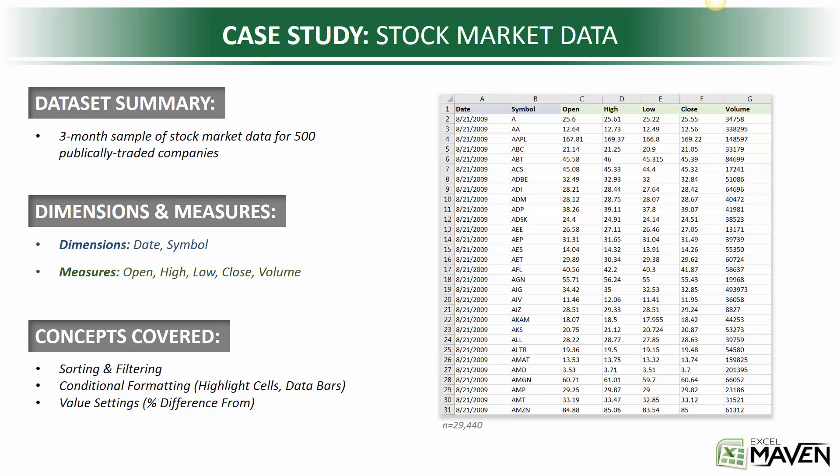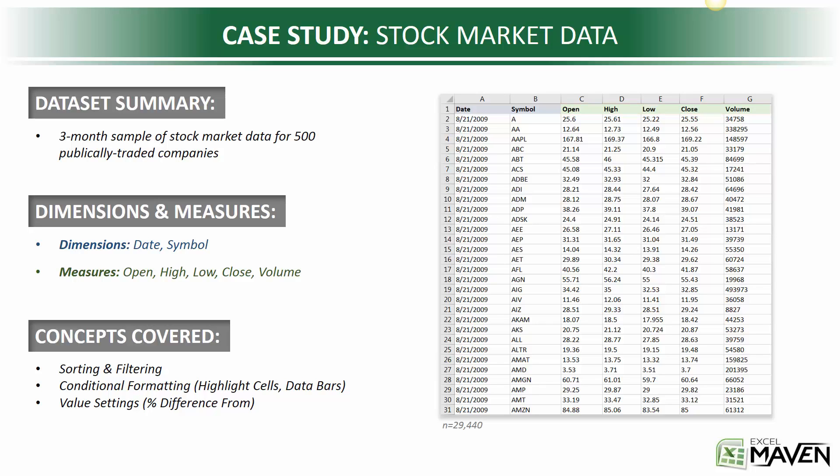So the only dimensions that we'll work with here are date and symbol, and then for measures, pretty standard financial stock market measures. We've got the open price, high and low prices for the day, the closed price, and the trading volume, and the concepts that we'll cover in this kickoff include some basic sorting and filtering.